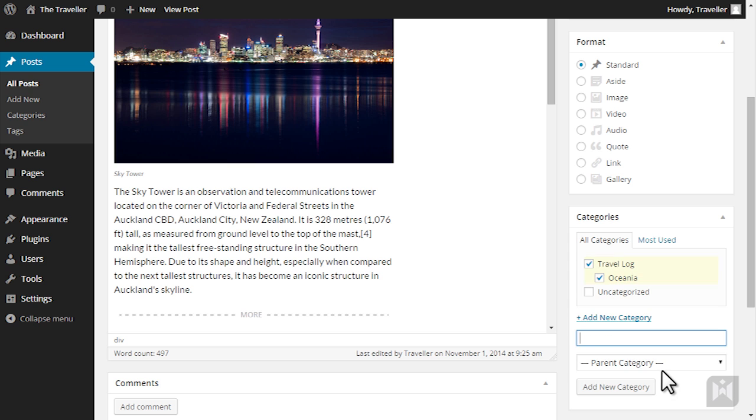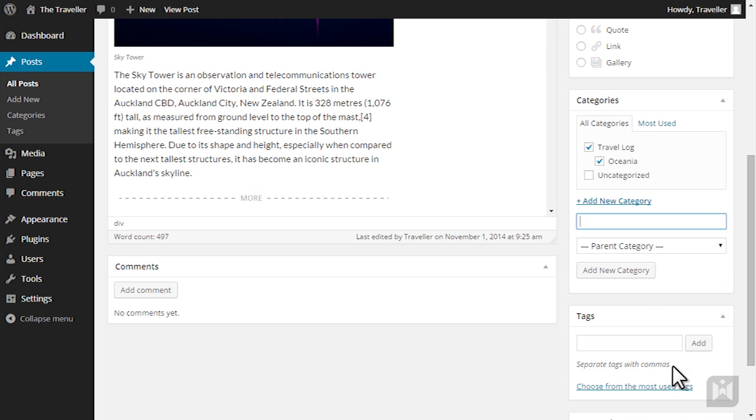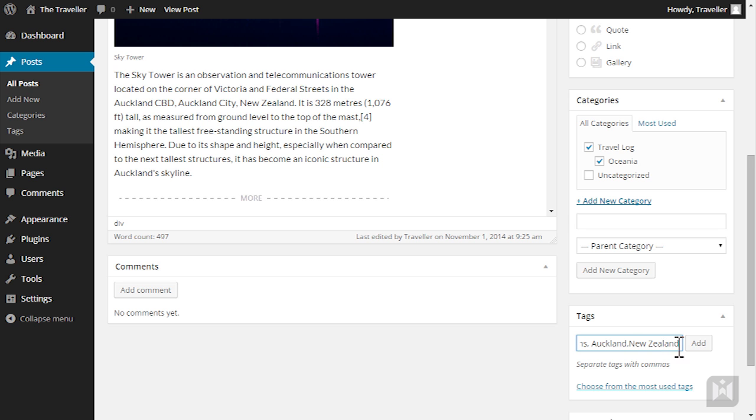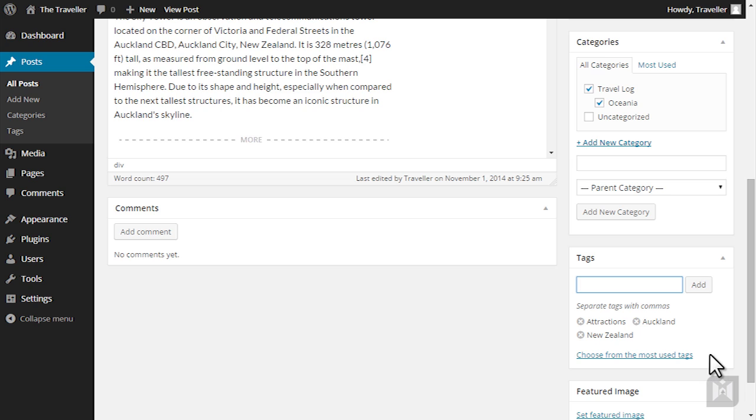To add new tags go to the tags panel and start entering tags you'd like to add to your post. Make sure to separate each keyword with a comma. When you're finished click add. Your post will now be tagged with all keywords you previously entered.